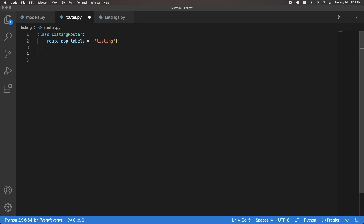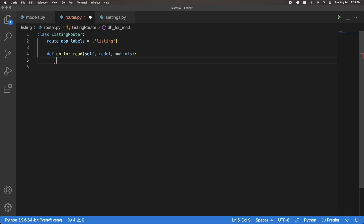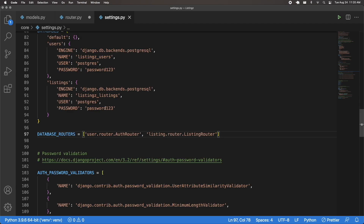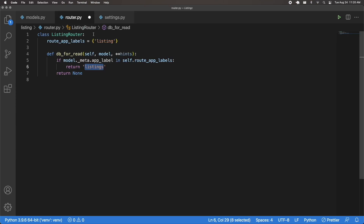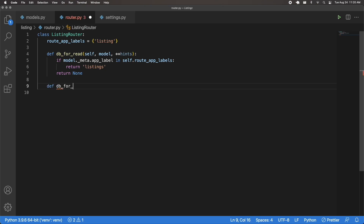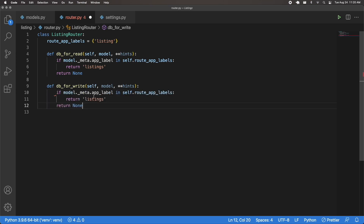Now let's define the functions. I'll define db_for_read, passing self, model, and keyword argument hints. This makes attempts to read the listing models go to the listing database. If model._meta.app_label is in self.route_app_labels, then we return 'listings'; otherwise we return None. Then I'll define db_for_write with the same parameters and exact same logic — any writes with the listing model will go to the listing database.